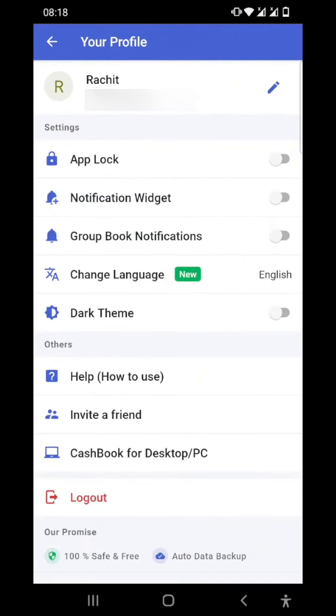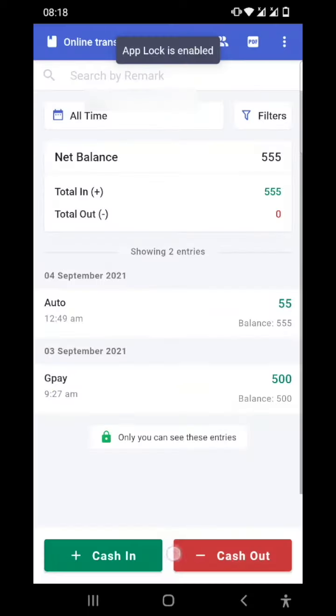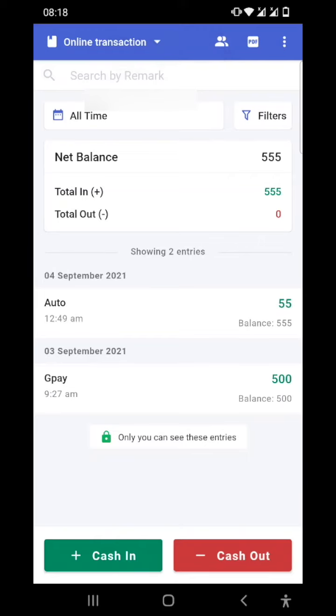So the very first option is app lock. In the Cashbook app, the app lock is synced with your mobile phone lock. When I slide it right, it will ask me to confirm my fingerprint. Like in my phone it's a fingerprint lock, so it will ask me to confirm the fingerprint and my lock is now enabled. When I close my Cashbook app and open it again, I have to put on my fingerprint to open the Cashbook app.